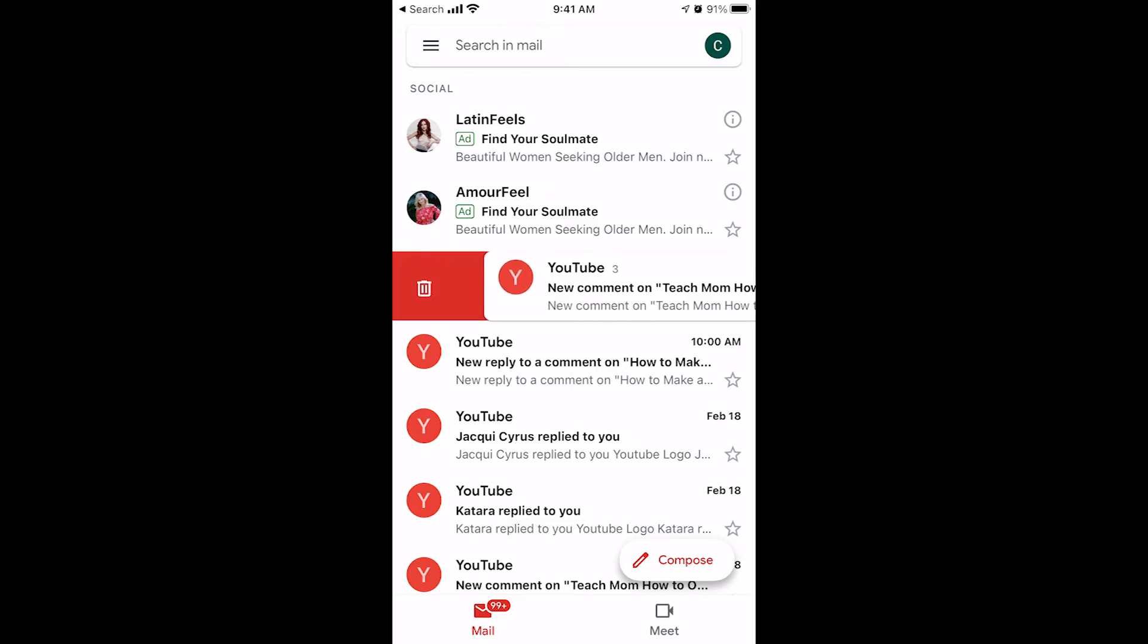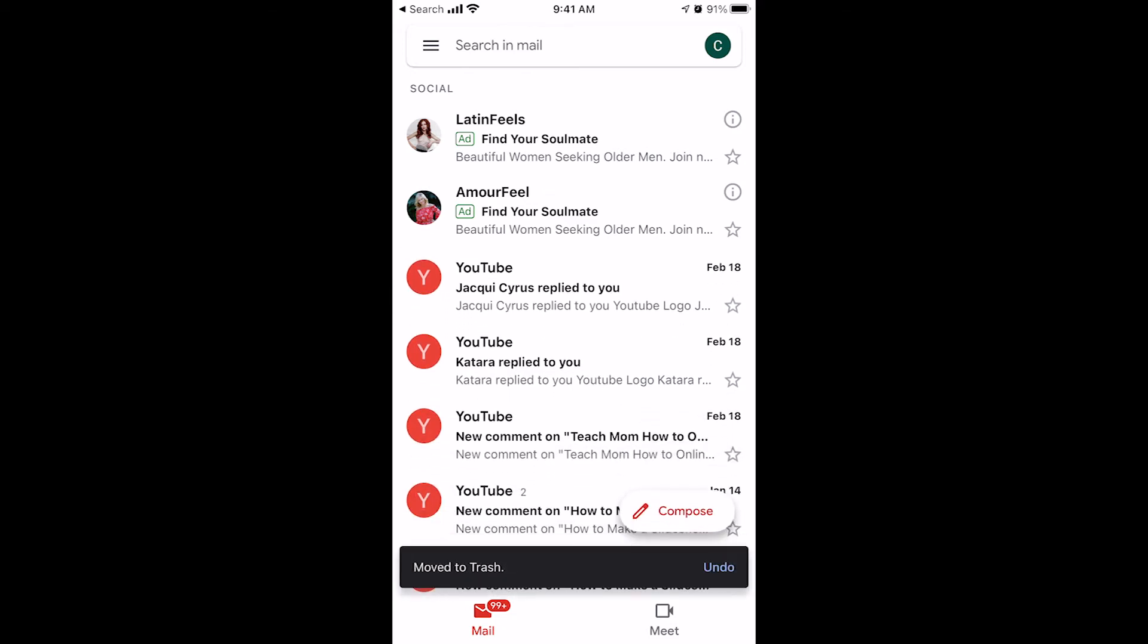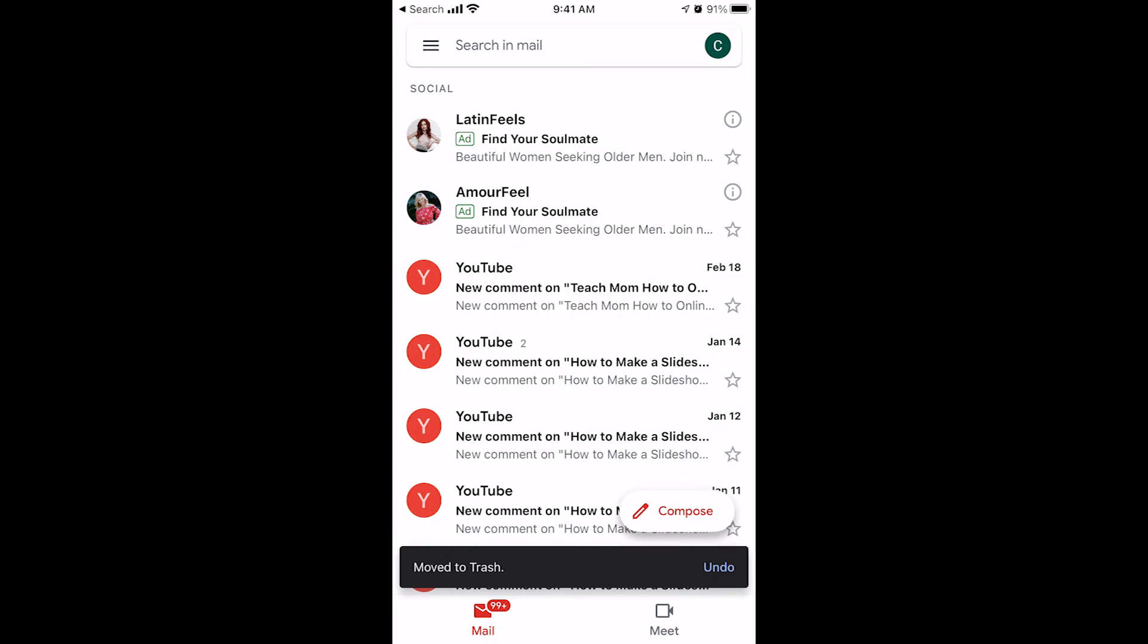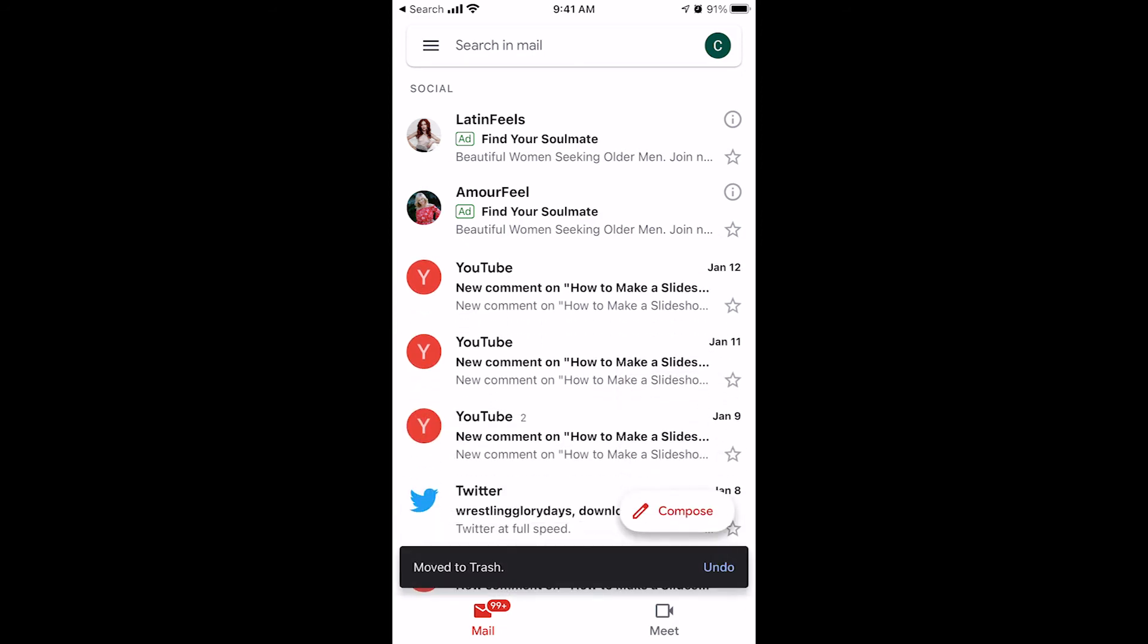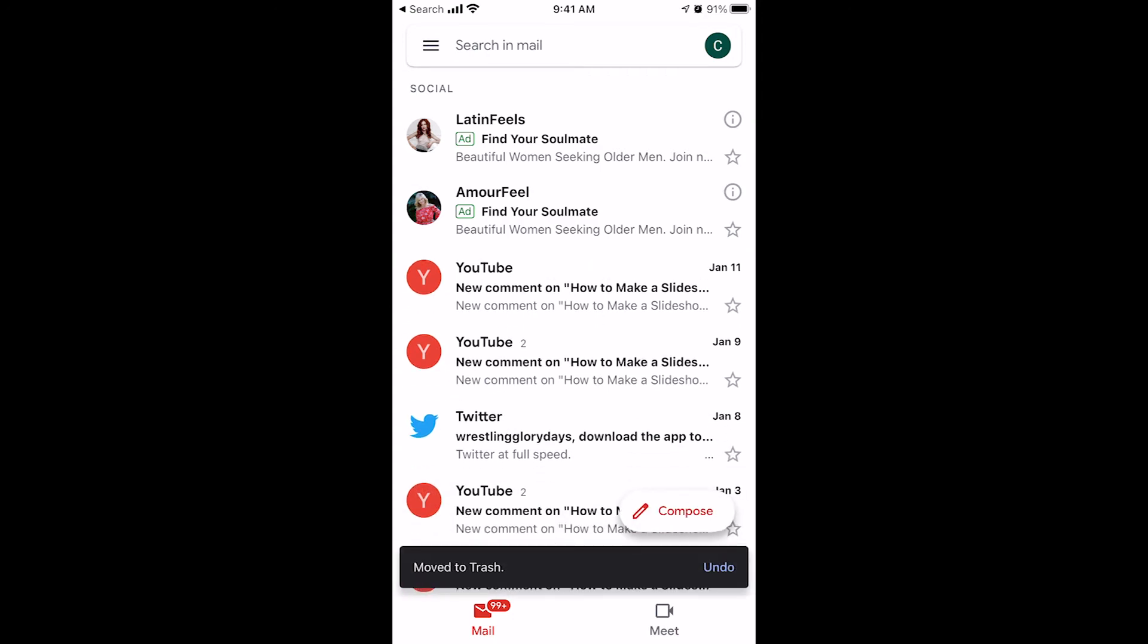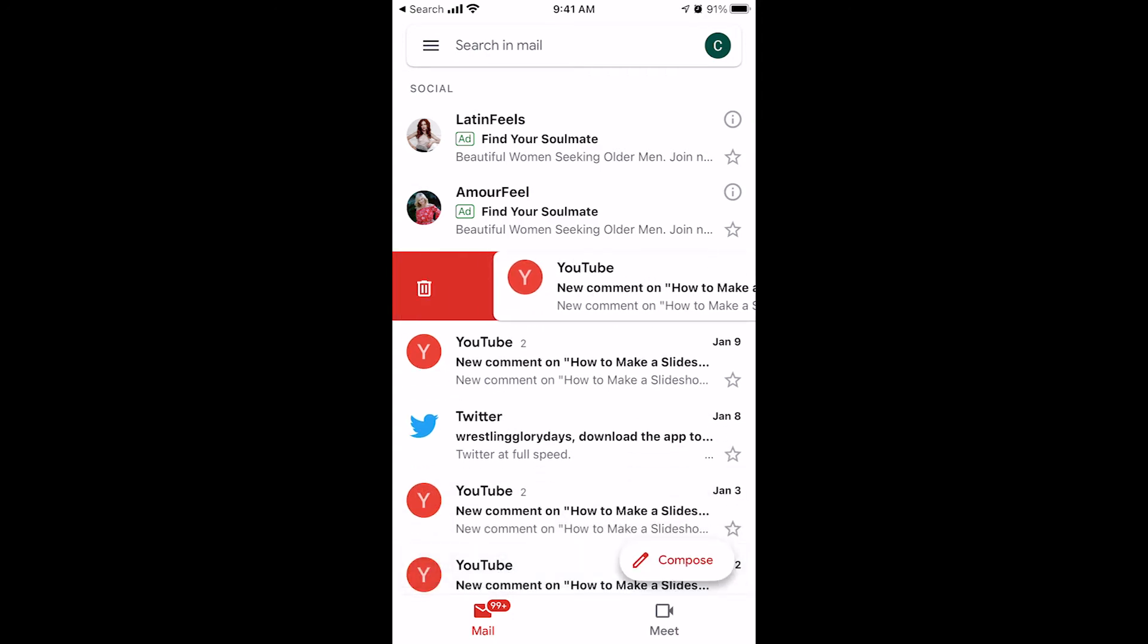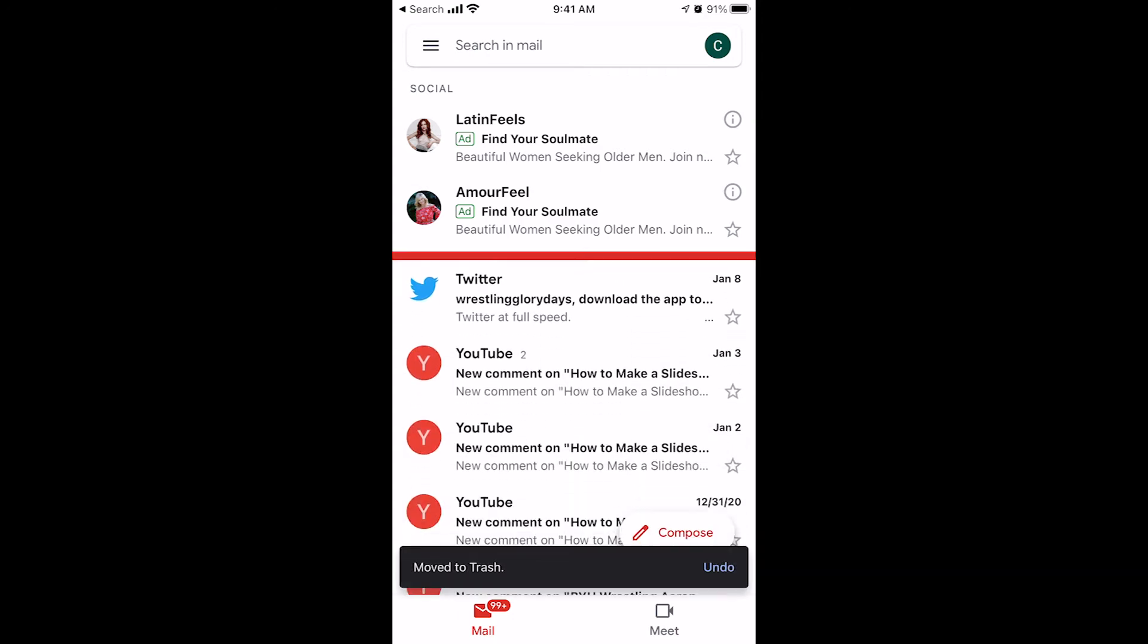If you swipe right, it will automatically delete it. Now, I've got to point out yours might not automatically delete it. If it doesn't, when you swipe right, if it doesn't give you that trash can on the left to delete it...